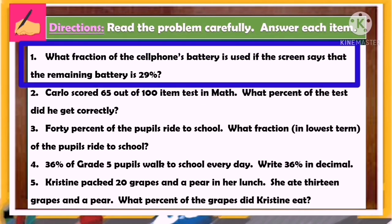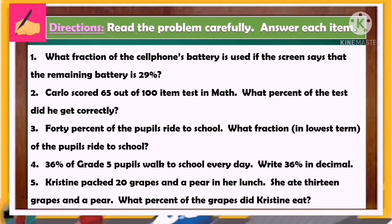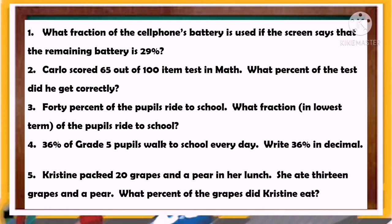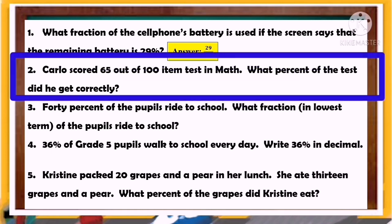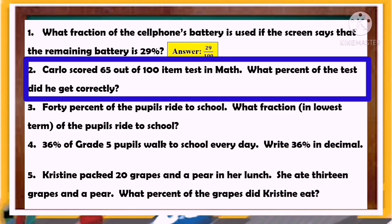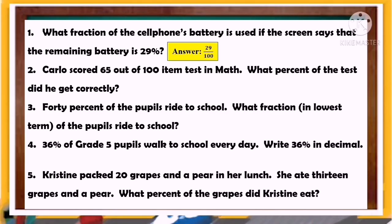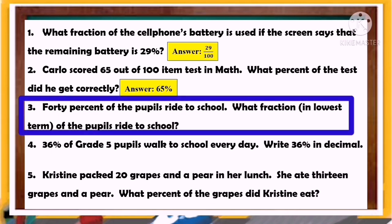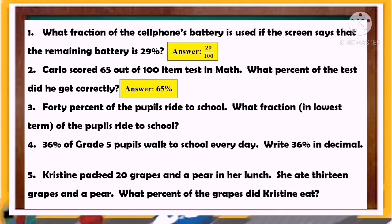Number 1: What fraction of the cell phone's battery is used if the screen says the remaining battery is 29%? The answer is 29 over 100. Number 2: Carlos scored 65 out of 100 items on a math test. What percent did he get correctly? The answer is 65 percent. Number 3: 40% of the pupils ride to school. What fraction in lowest terms of the pupils ride to school? The answer is 9 over 20.